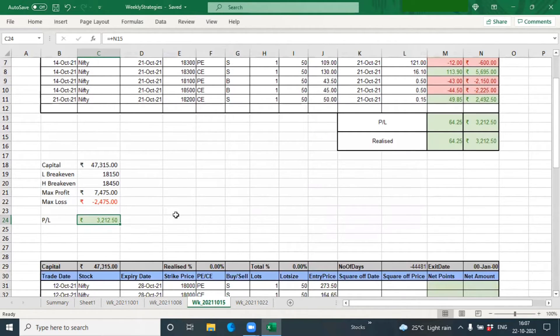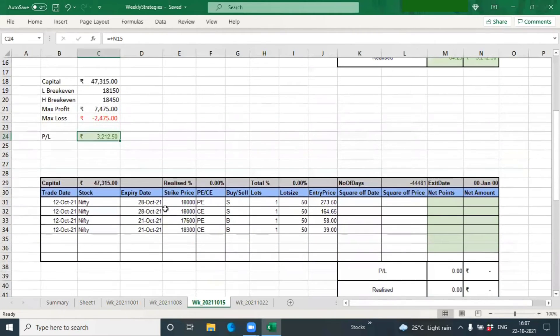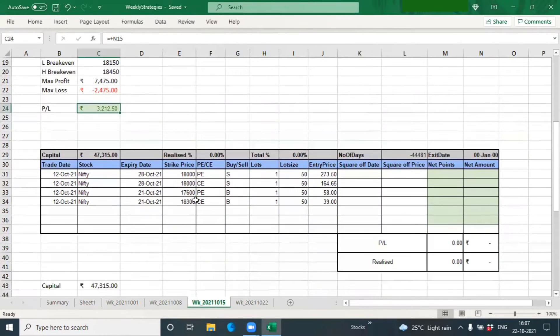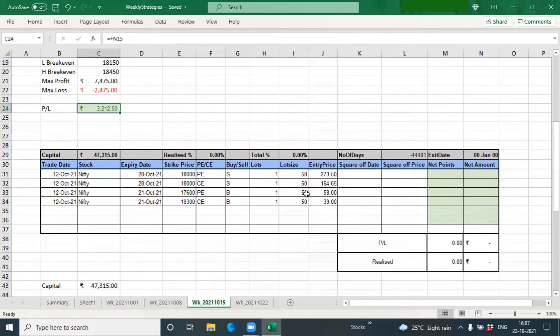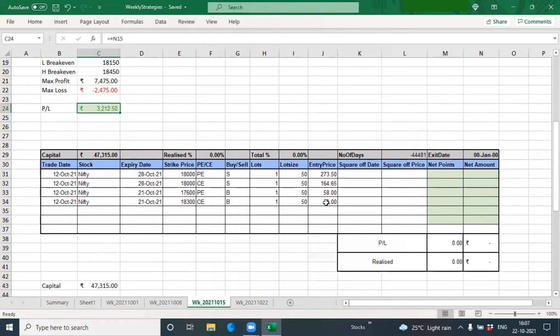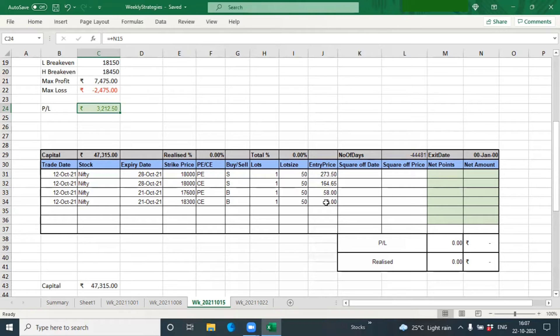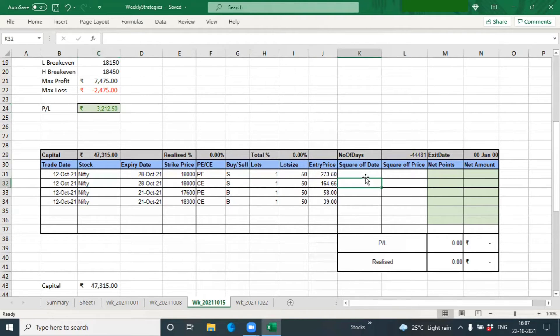Post that, we did take another one at the monthly level. The reason for taking the monthly level was to actually get some kind of premium eating mode because I was expecting the market to be sideways after having a huge run-up. The expectation was that it would be sideways for a few days at least, which unfortunately did not happen.